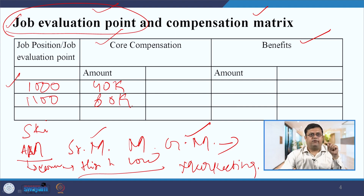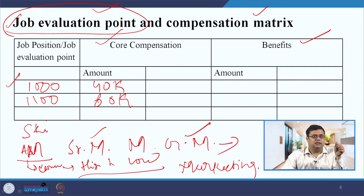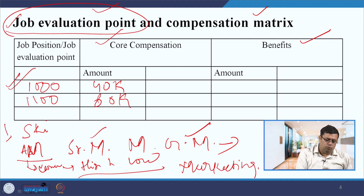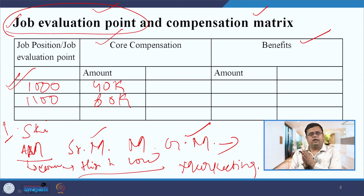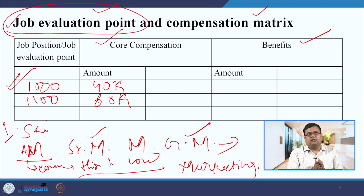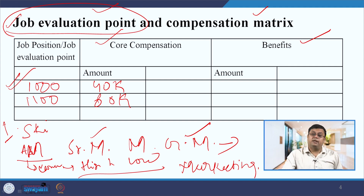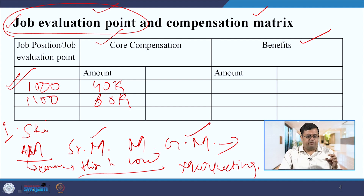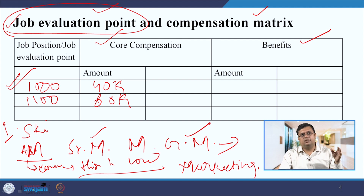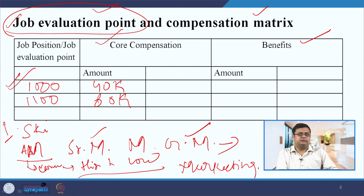You can define how much salary is paid per job evaluation point. For example, if your job is worth 1000 points, multiply the points by the salary-per-point rate to get the core salary component, and similarly decide benefits. This method helps calculate compensation according to job worth. After job analysis, you can compare salaries across employees. If there is a huge difference due to unstructured compensation — where people are paid whatever they ask without a reviewed policy — the salary structure becomes misaligned.